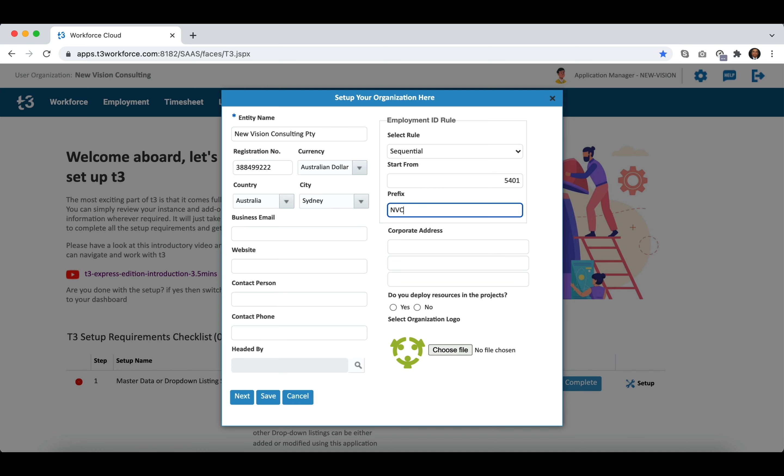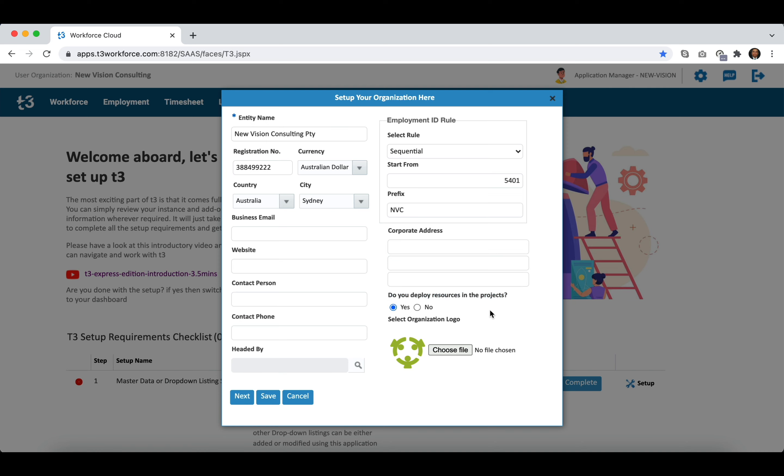The next important step is to define if you deploy resources in the projects. This helps system to understand if your resources work with your clients on billable assignments. System changes some user interfaces according to this preference.